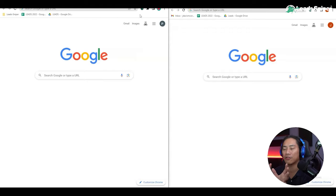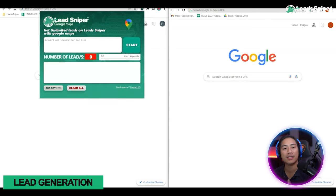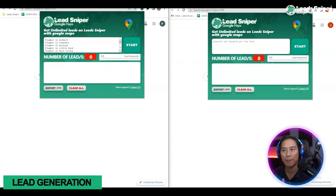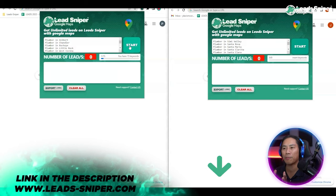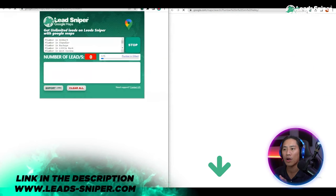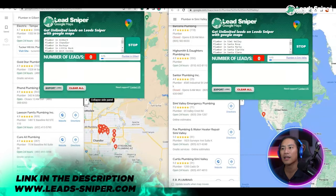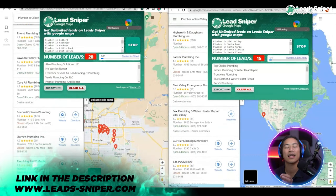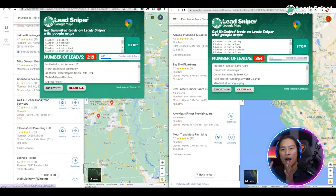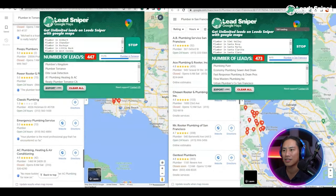I have two side by side, and let me go ahead and open up the extension that I installed — this is the Lead Sniper for Google Maps. So I'm going to put in 'plumber' for all of the states that I wanted to check. All right, so let's go ahead and start both of them.